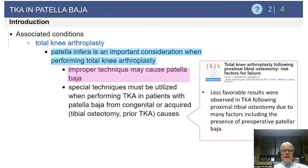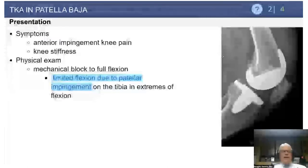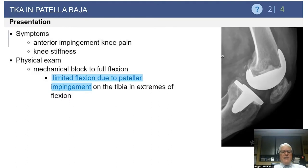In total knee arthroplasty, patellar Baja — whether acquired or congenital — is an important consideration, because improper technique may cause the Baja to get worse. Typically in flexion, patients get more anterior impingement and anterior knee pain, and this is often associated with knee stiffness. On physical exam, you may actually see that they truly have a mechanical block to higher degrees of flexion.